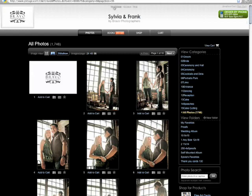At the top here you have your Pictage account details, and your specific account details are found in account. You can also seek help from Pictage by clicking the help button up here, or you can call Pictage at the 1-877 number above. So that gives you a pretty good overview of how to look at your images.